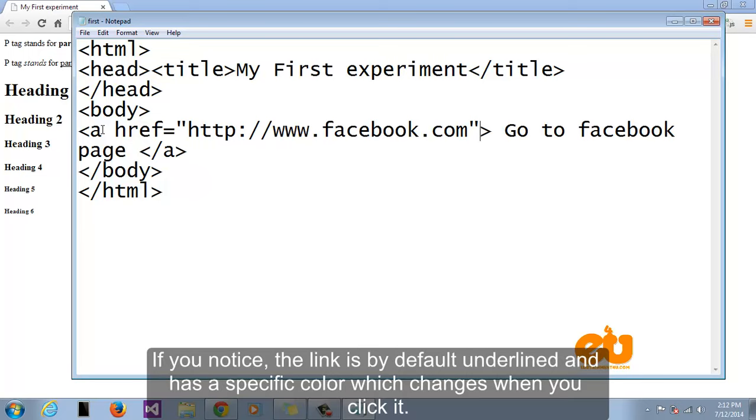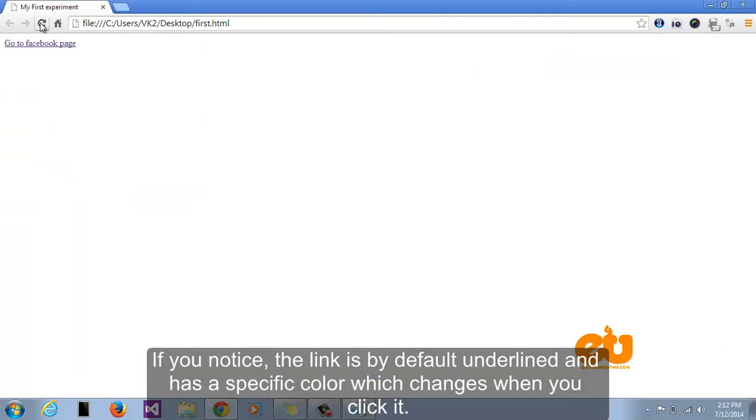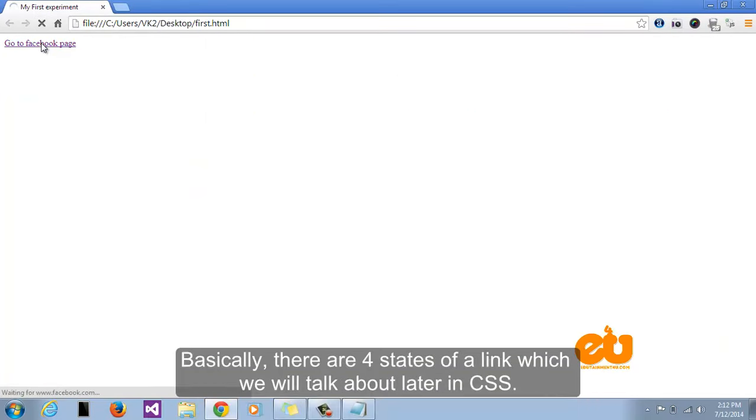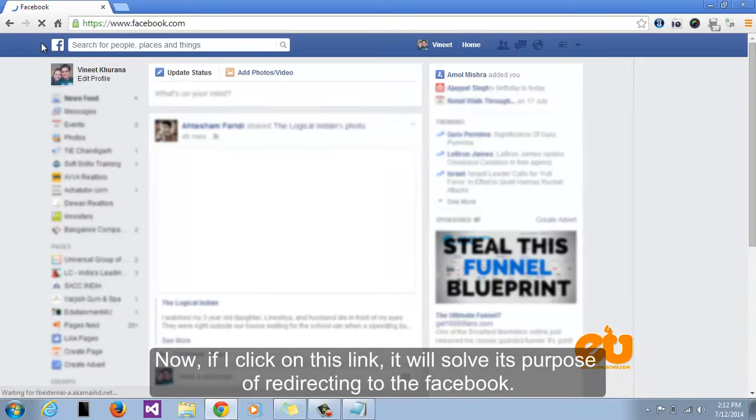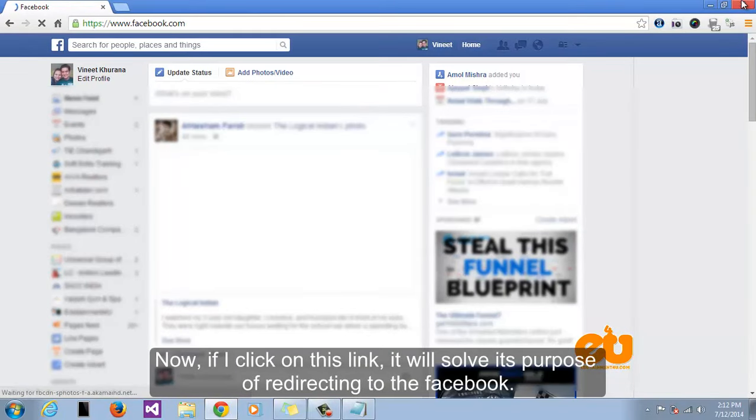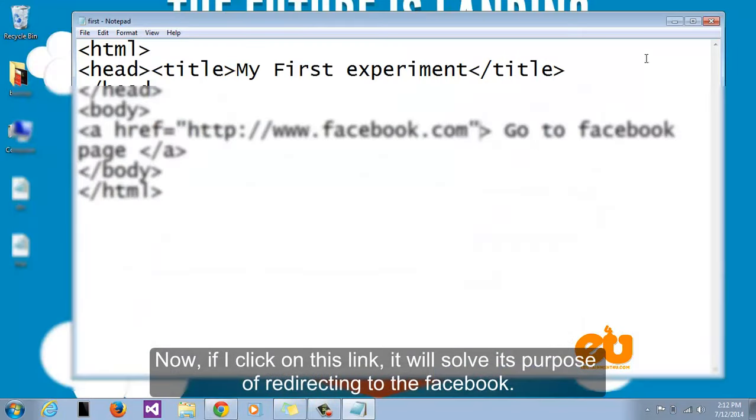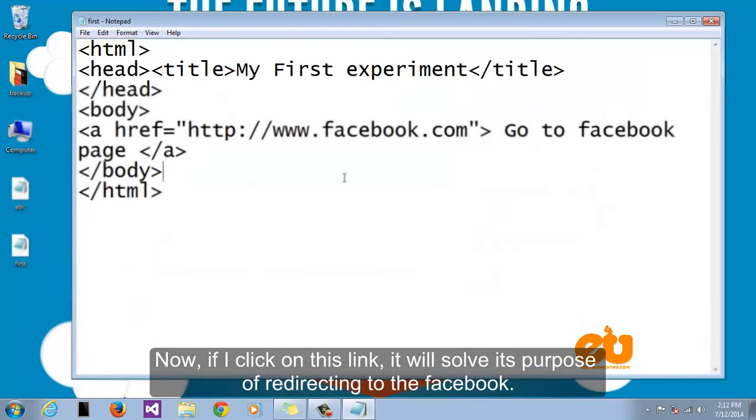If you notice the link is by default underlined and has a specific color which changes when you click it. Basically there are four states of a link which we will talk about later in CSS. Now if I click on this link it will solve the purpose of redirecting to facebook.